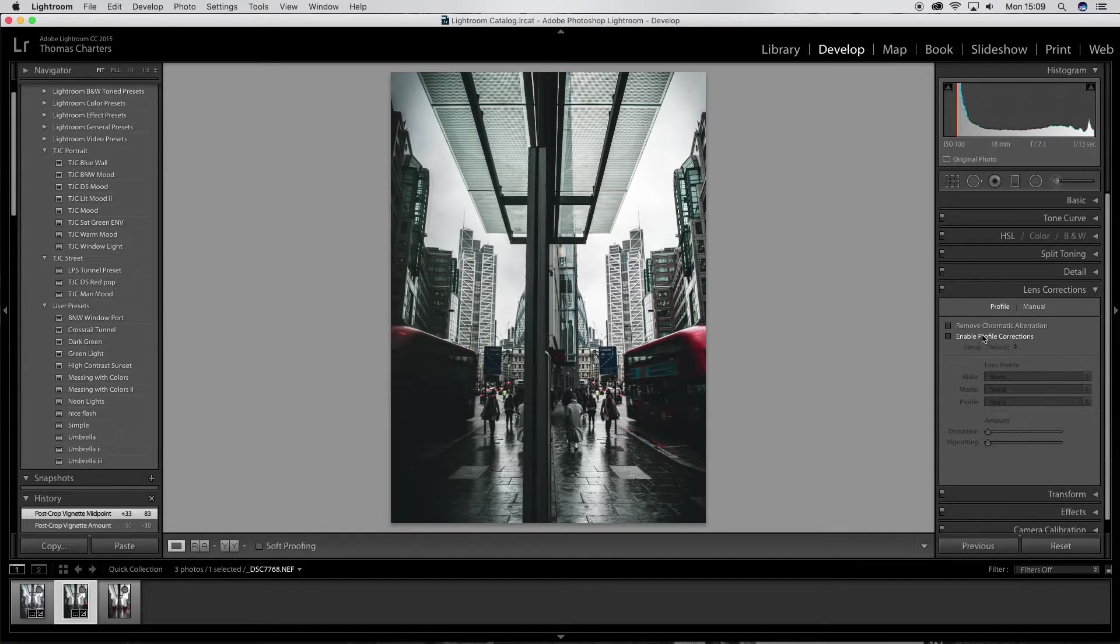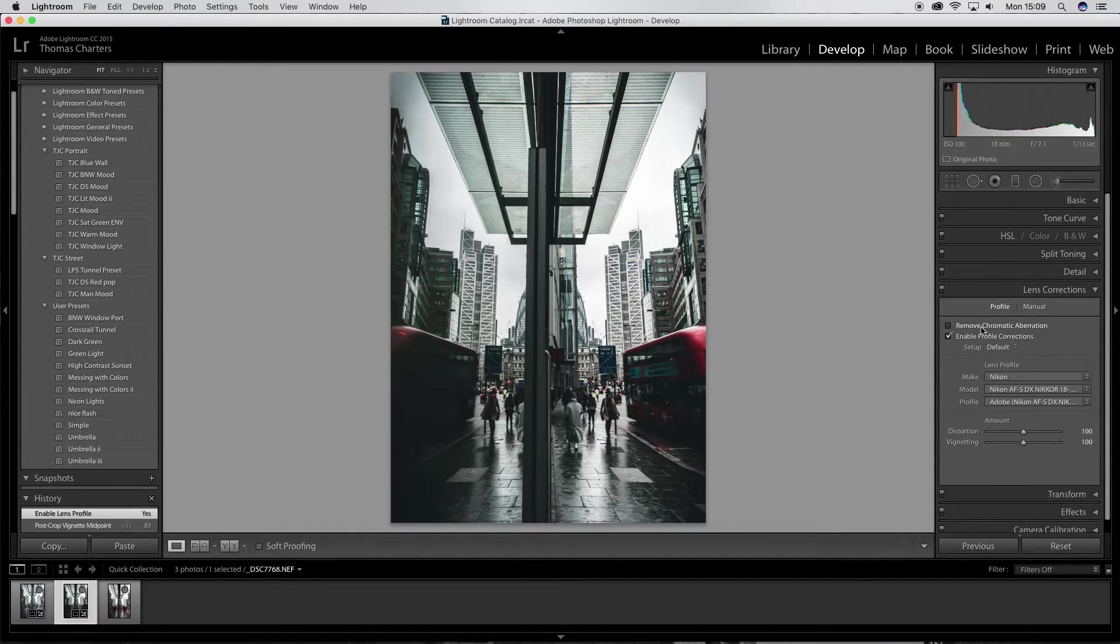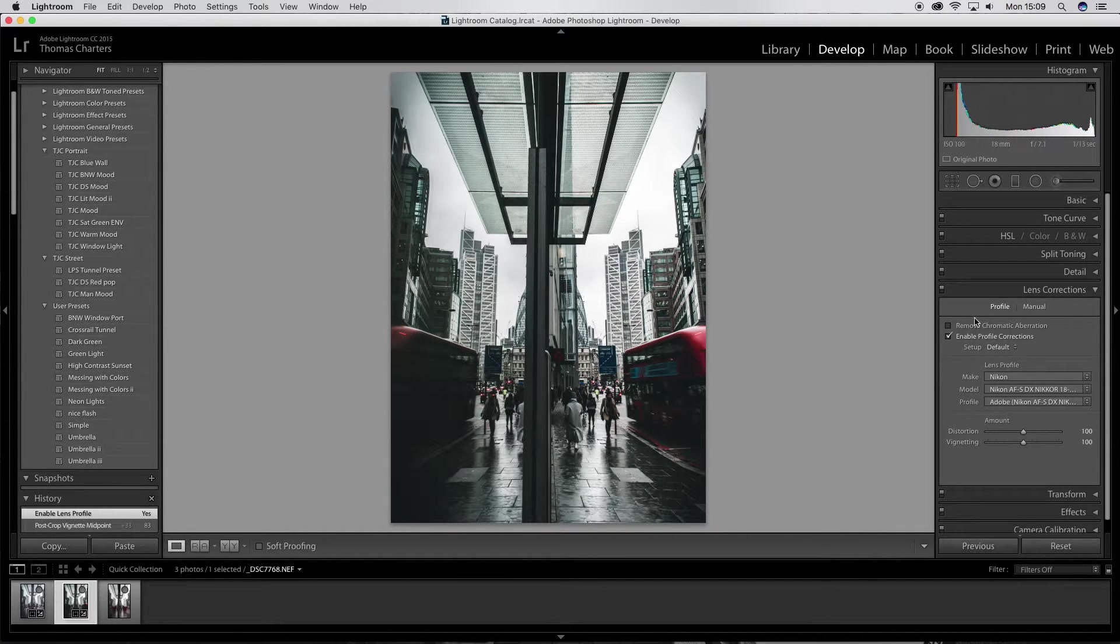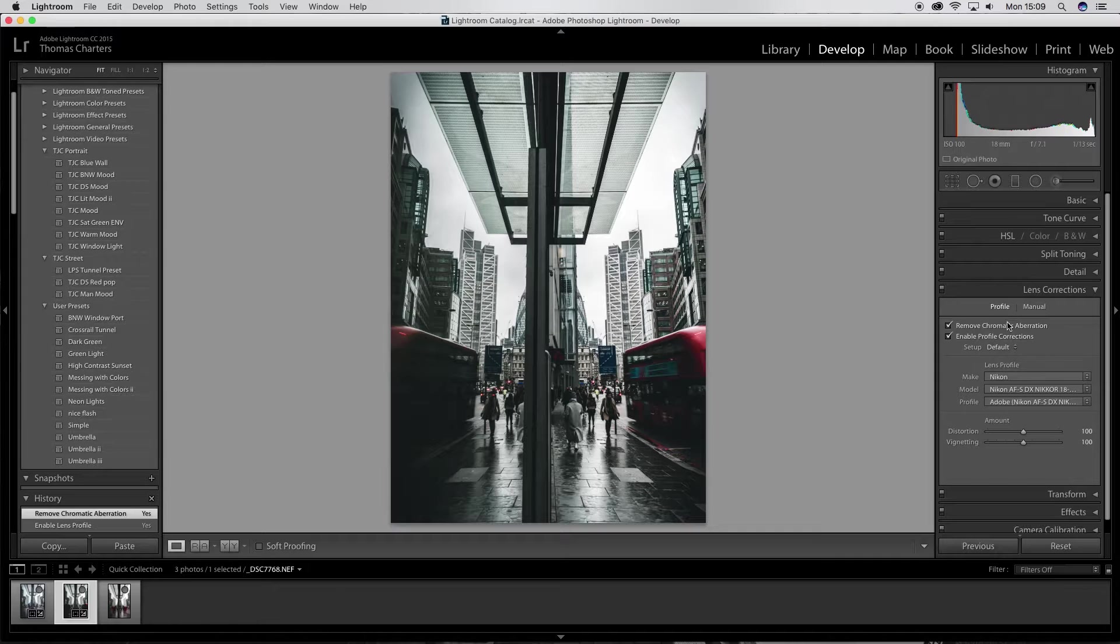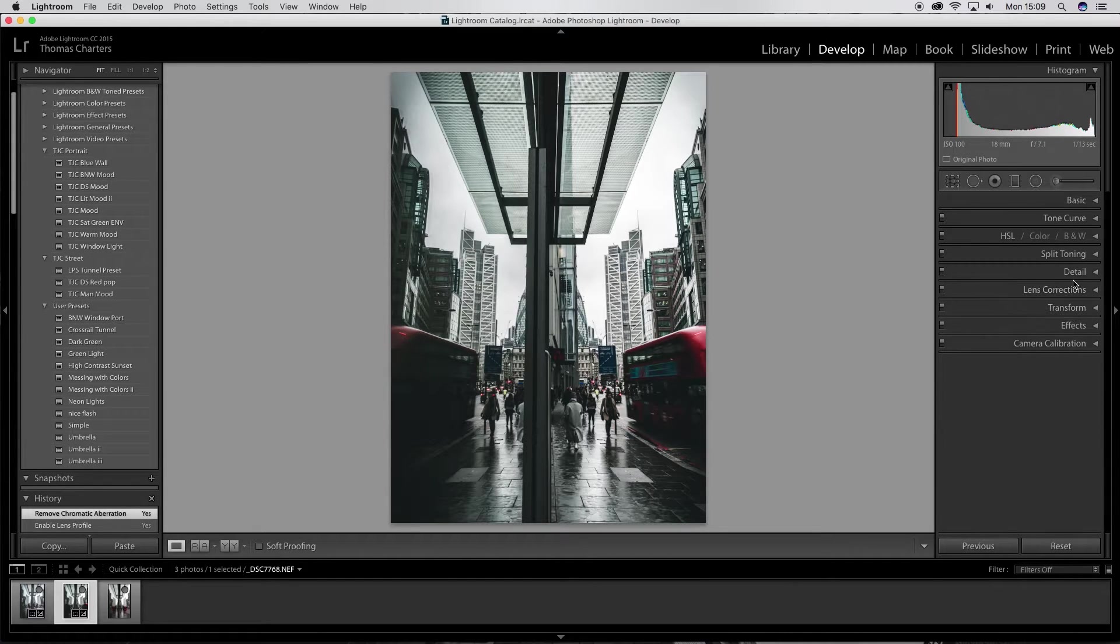Okay. Lens corrections, always enable profile. You see, that makes quite a difference. It makes a hell of a difference in chromatic aberration.